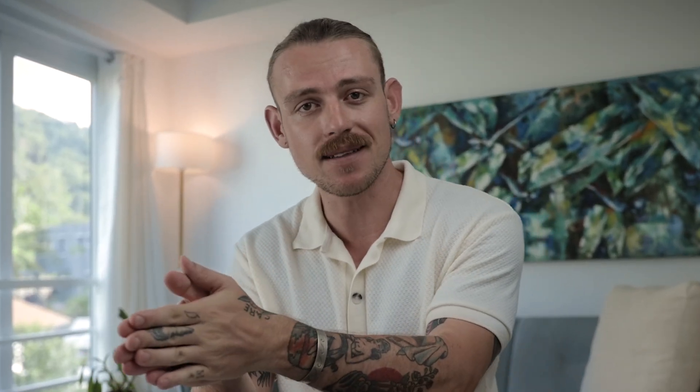There will also be instances where I need to notify this colleague in Slack and other times that I'll need to notify that colleague. That's where flow control comes in. It allows you to tell Relay.app, hey, when this happens, do this or when that happens, do that.